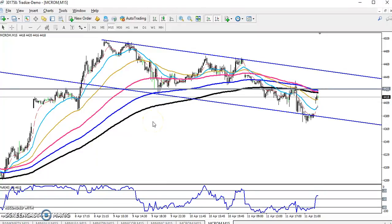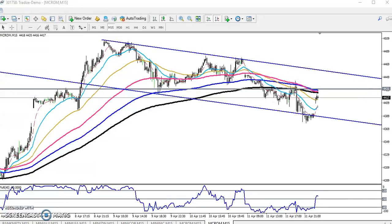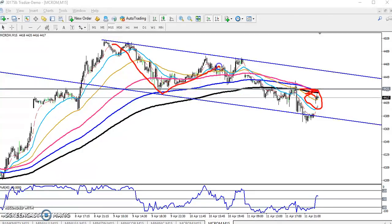Hello traders, welcome. This is TP and Gogui. In this video I will discuss crude oil. We can see this is a crude oil 15-minute chart. The price is running below the 200 moving average, creating lower lows. Crude oil is in a range right now.